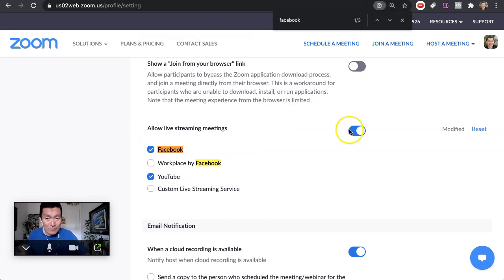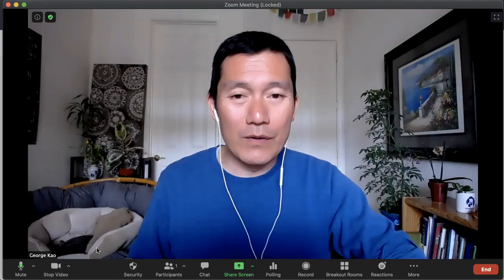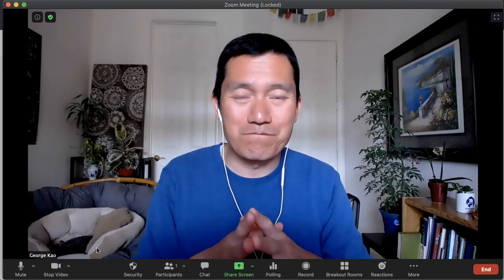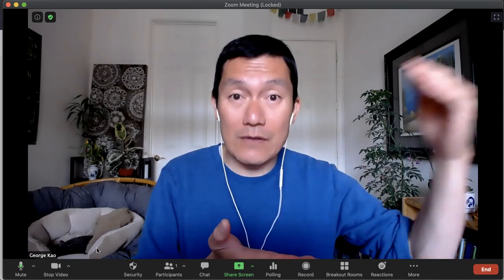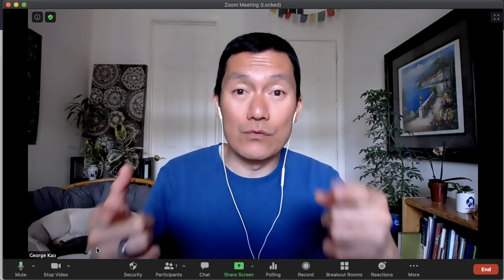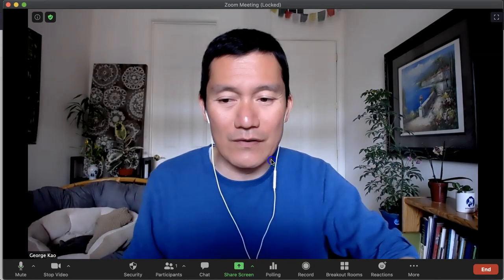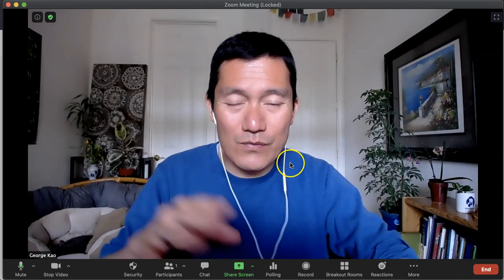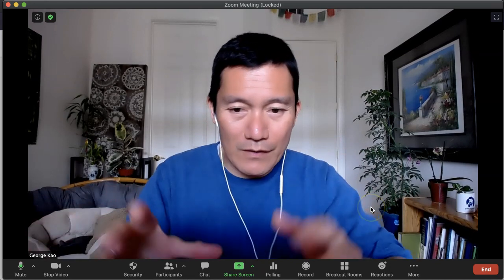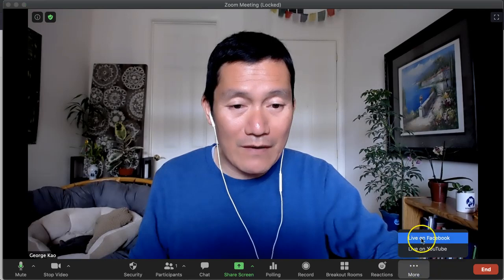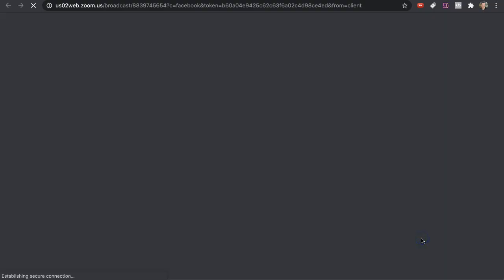Now I can stream using a Zoom meeting into those platforms. I'm going to open up a Zoom meeting with myself. You can have multiple people in your Zoom meetings and still stream to Facebook Live or YouTube Live — I'm just doing it with myself right now as if I'm using this as a lecture. Once we open a Zoom meeting, whether people are here or not, we click on More and then click on Live on Facebook.